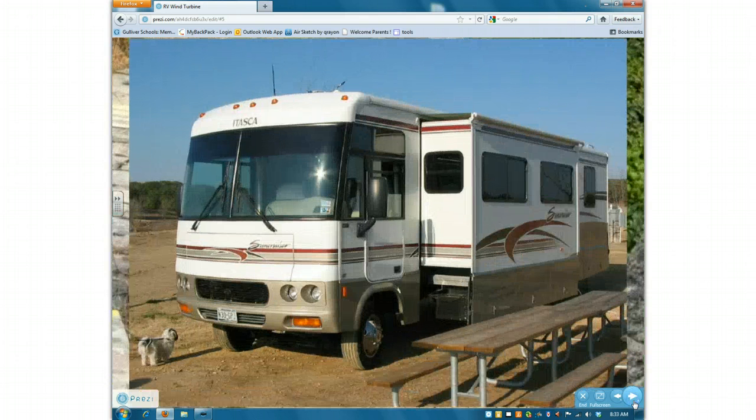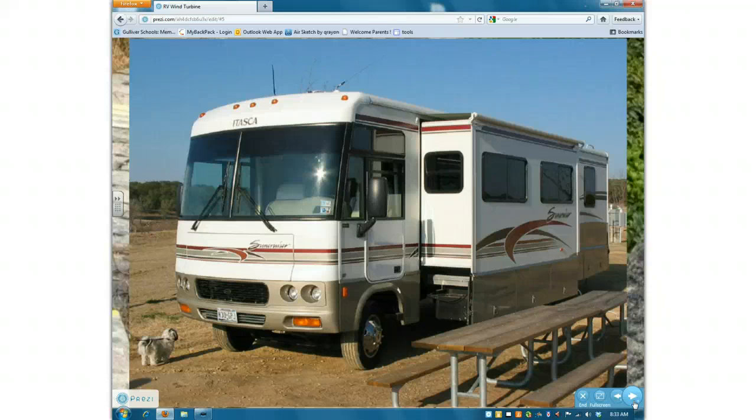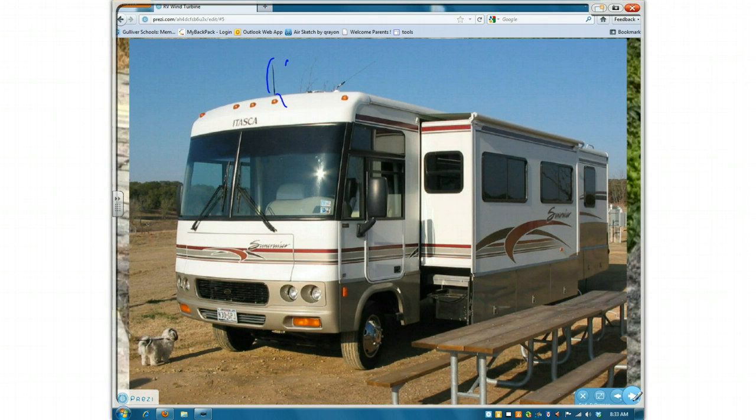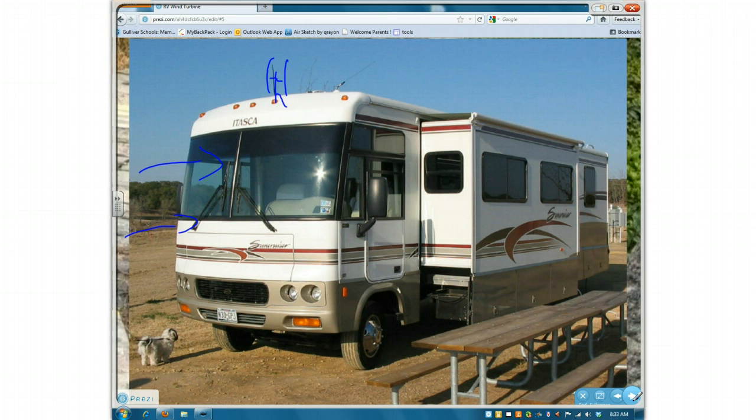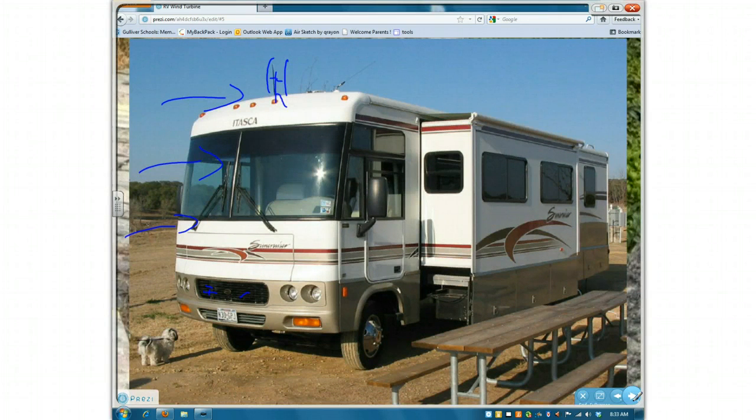In order to get the most use of the Savonius, at first we were going to place it right on top. But then we realize that as the RV's been traveling, the wind's going to be spread out along here. So in order to get the maximum amount of energy, we're going to put it around here, inside the grills.